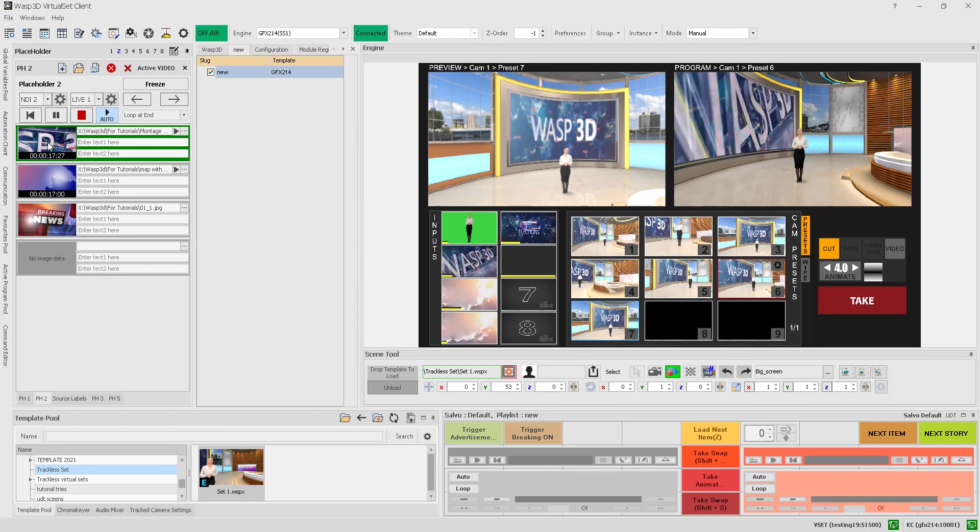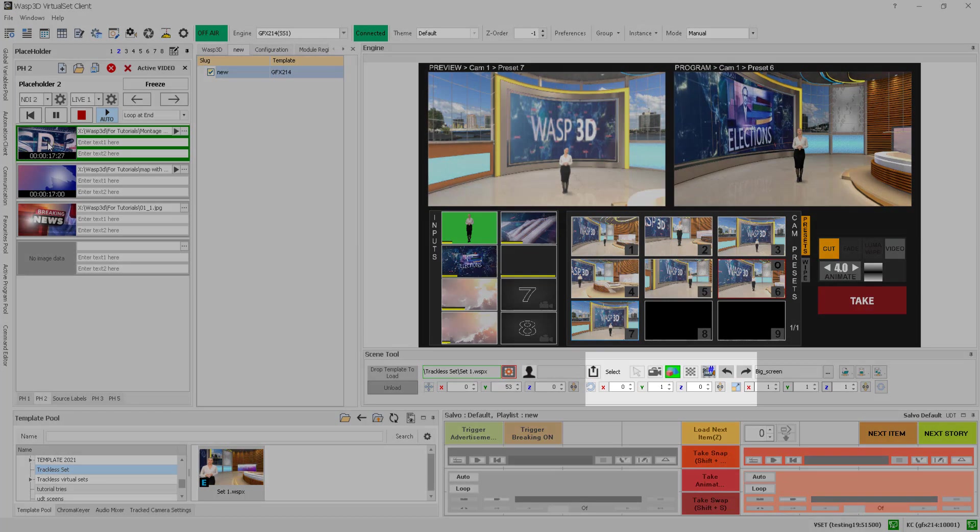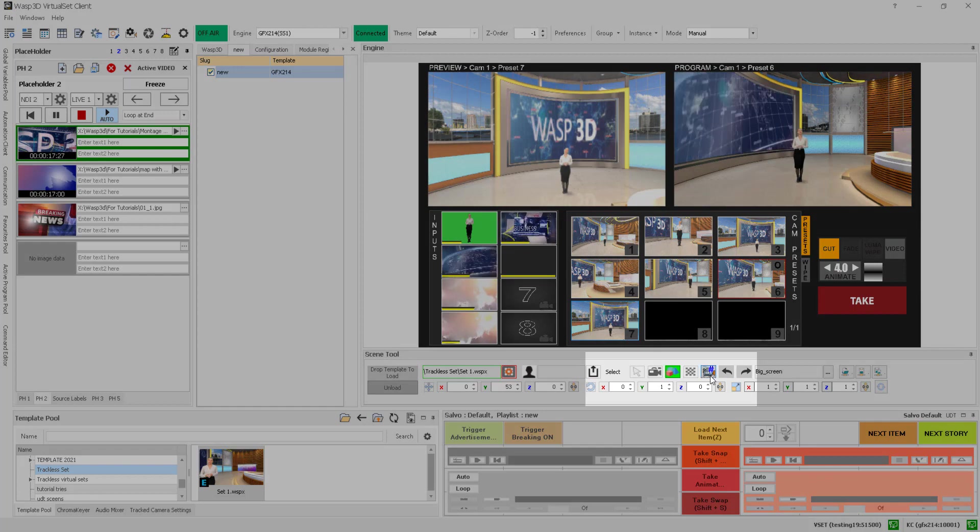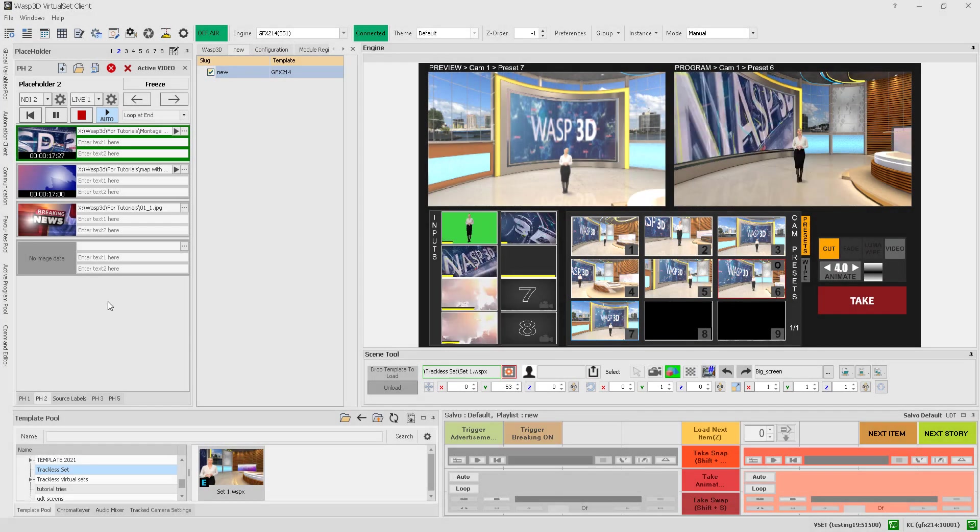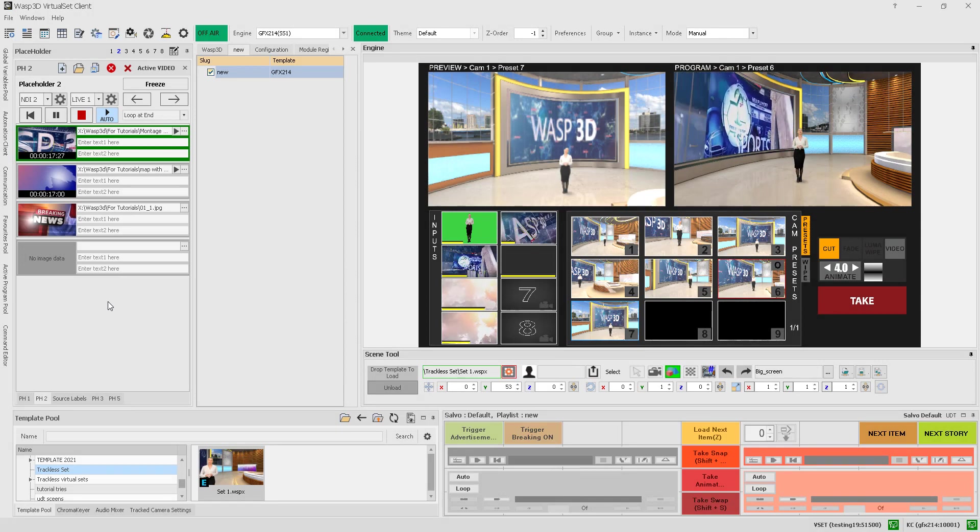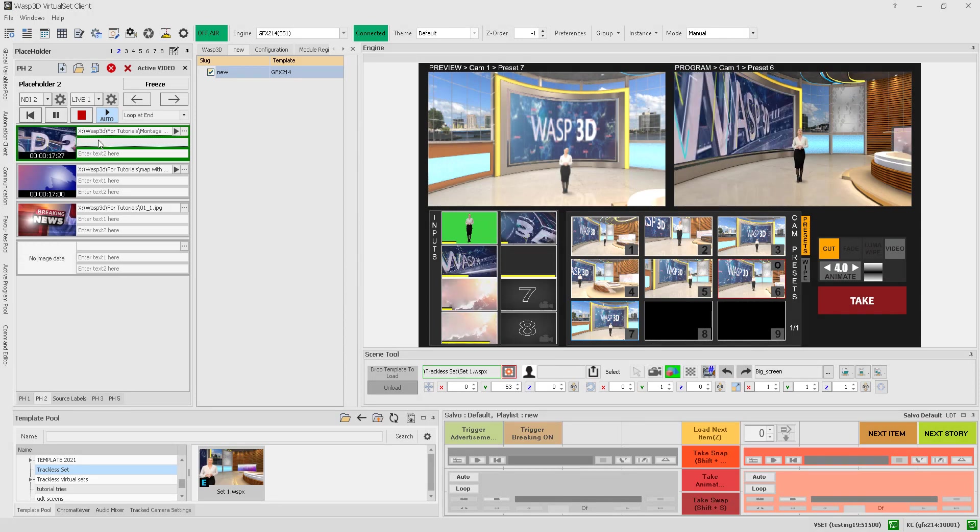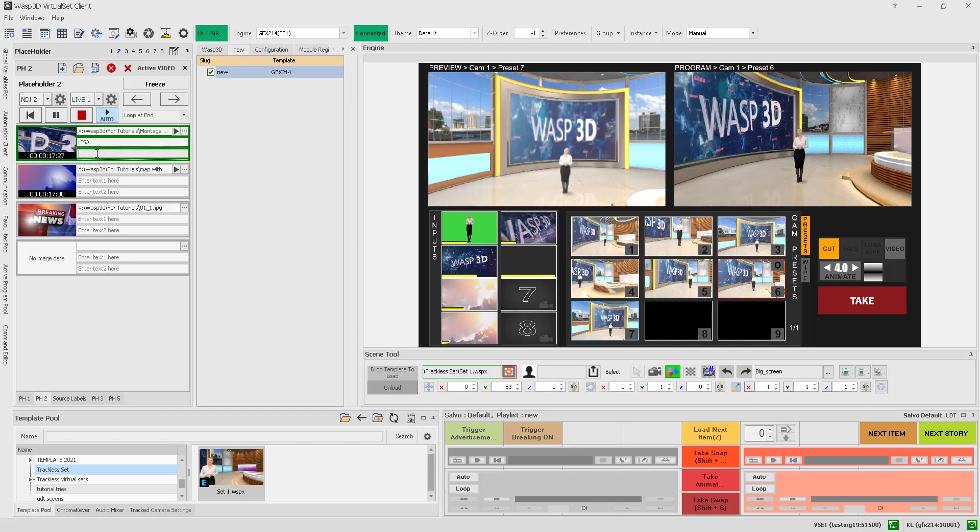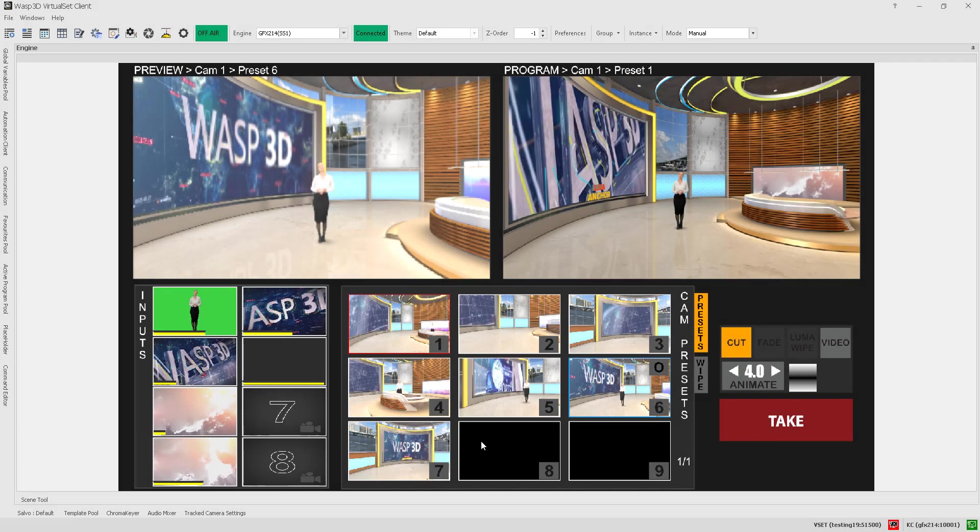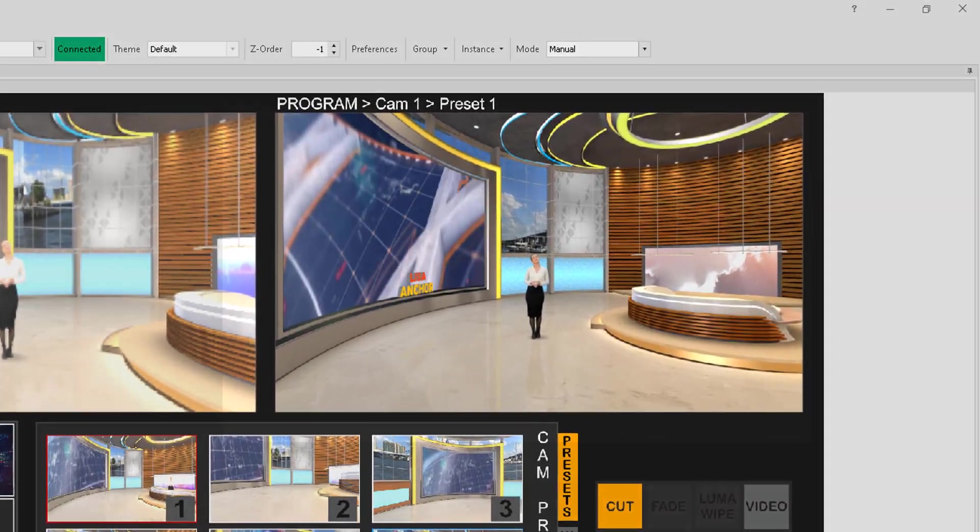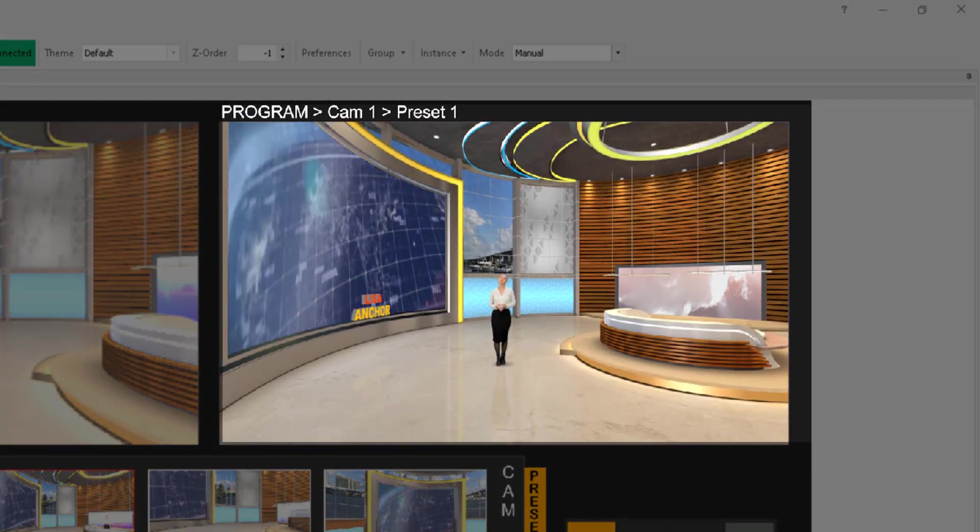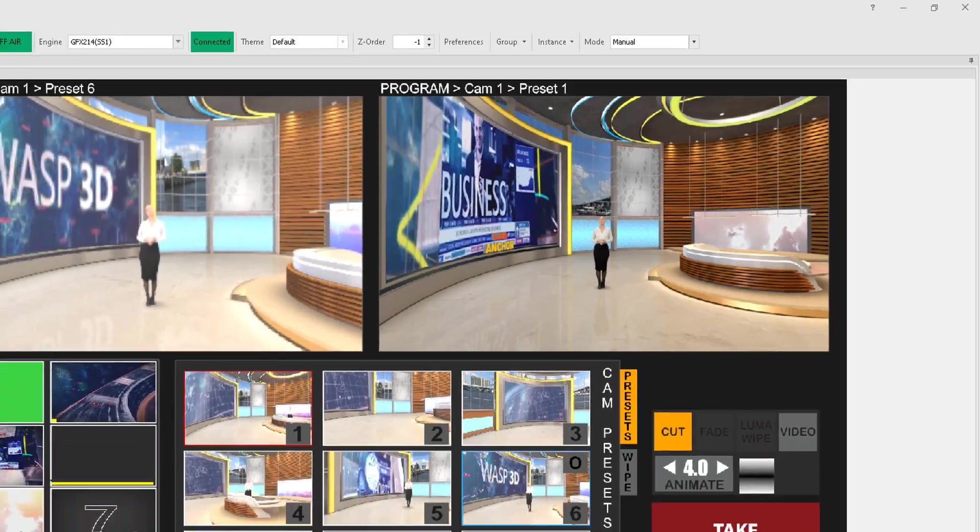You can also check the placeholder numbers from the pH index button. Adding text to your placeholders is just as easy. Simply type the desired text into the columns provided, such as a name and designation. You can see the text added to the virtual screen in real-time reflections.